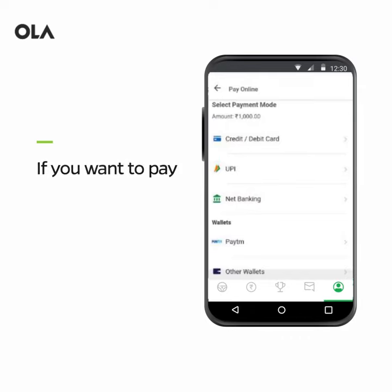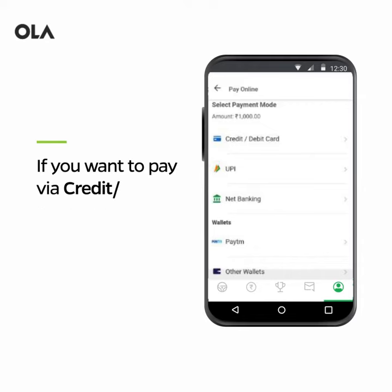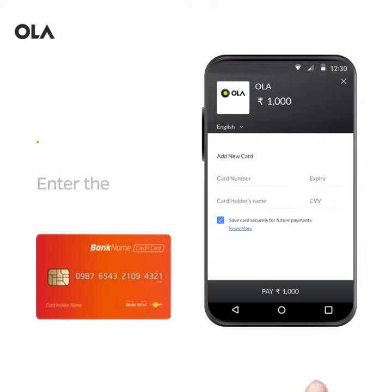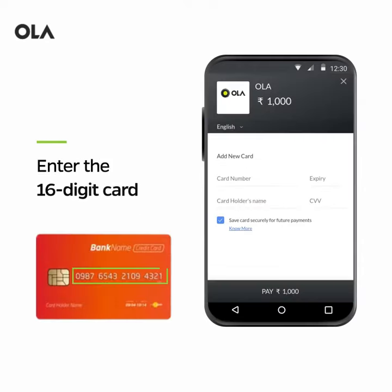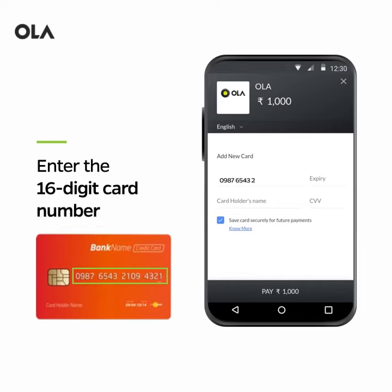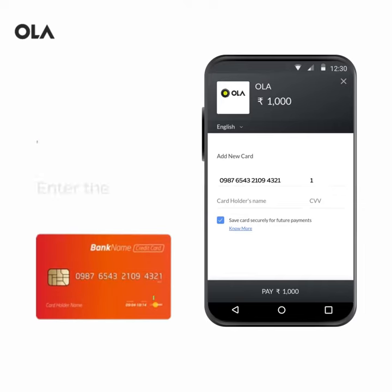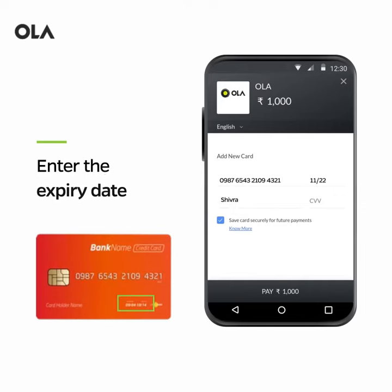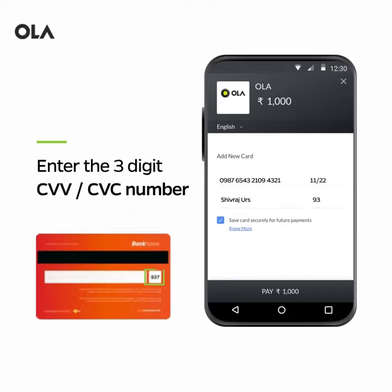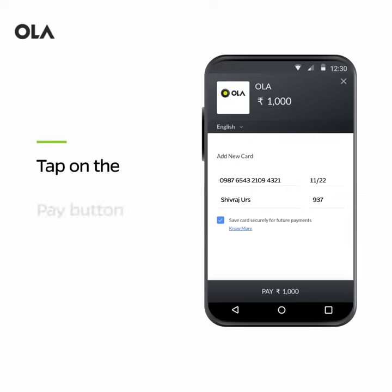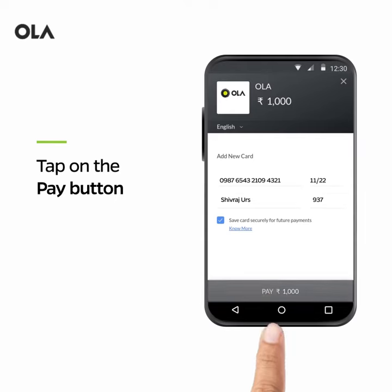If you want to pay via credit or debit card, please click here. Enter the 16-digit card number, the expiry date, and the 3-digit CVV or CVC number from the back side of the card. Tap on the Pay button to complete the payment.